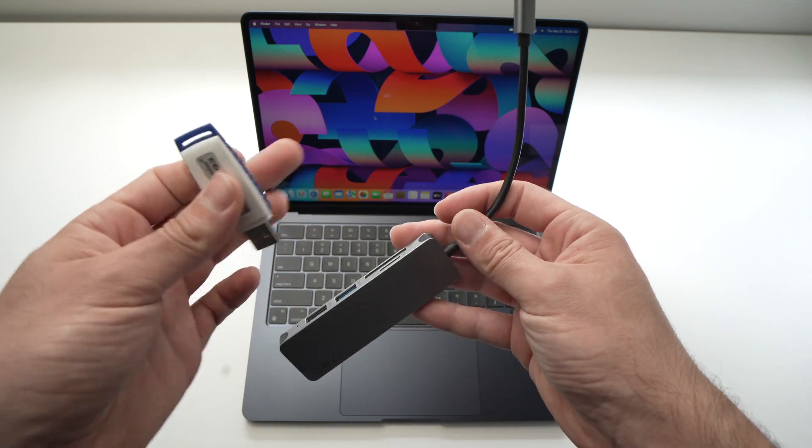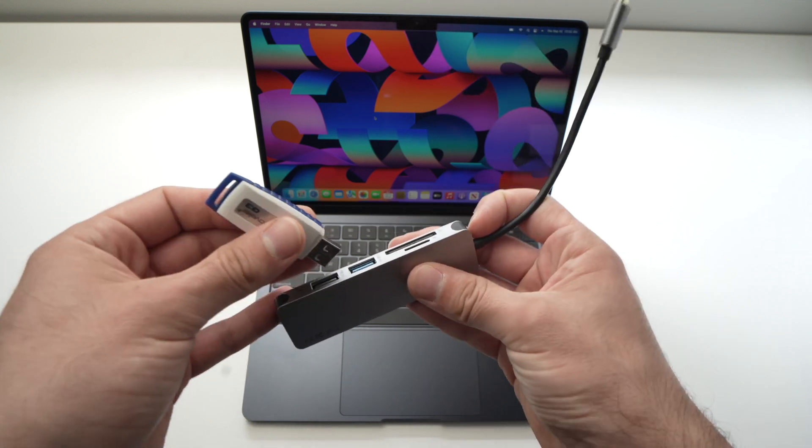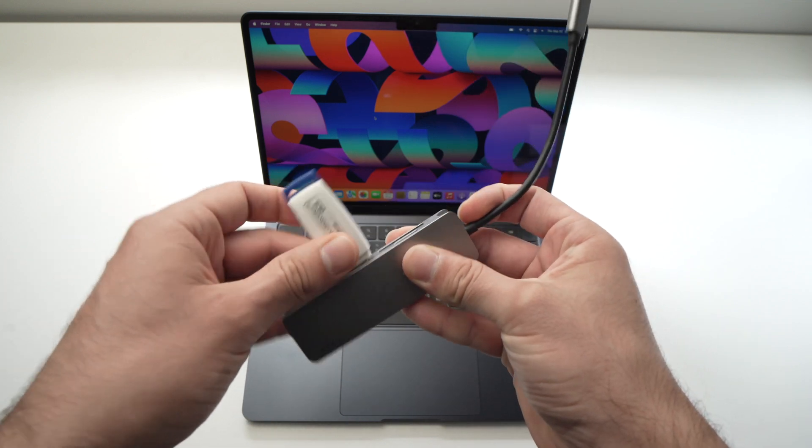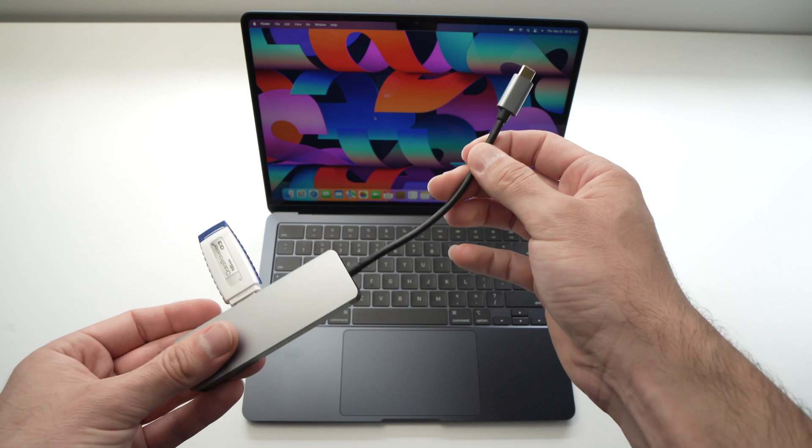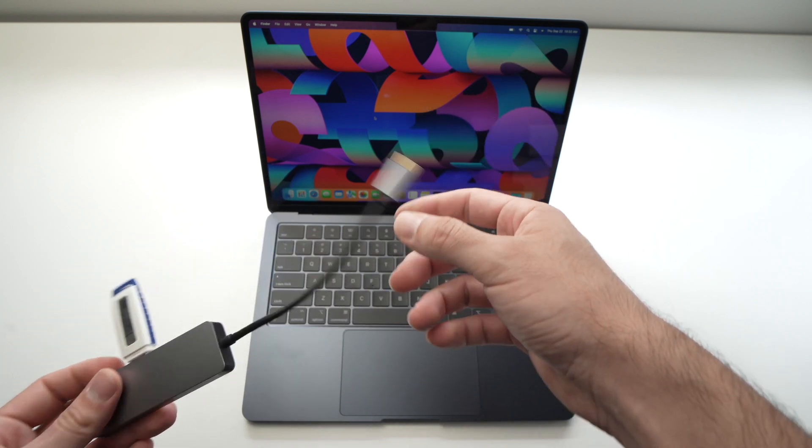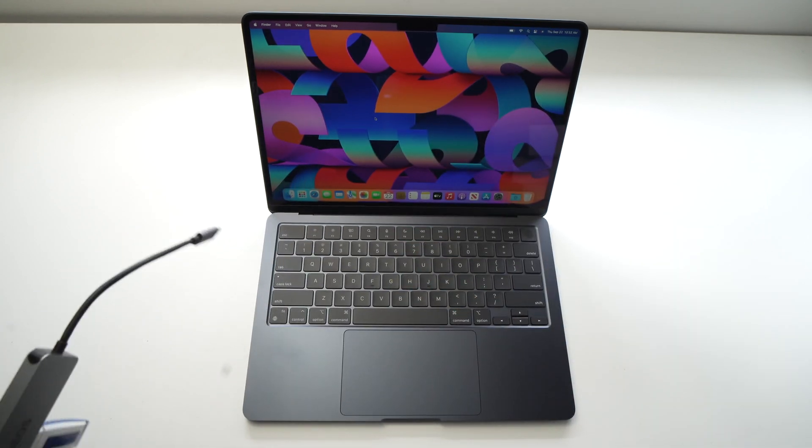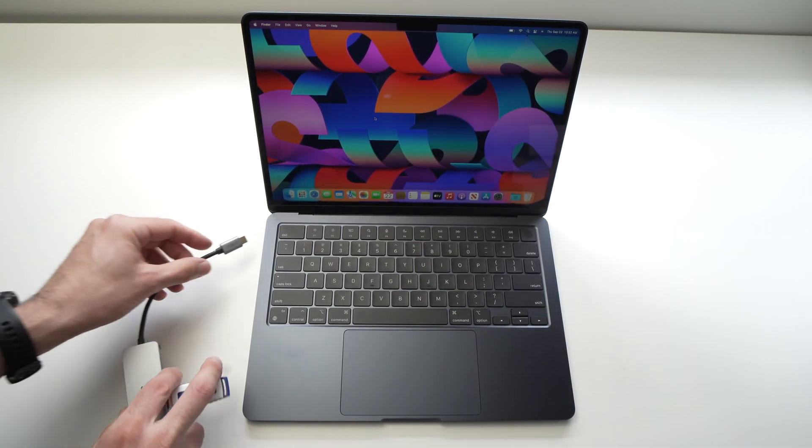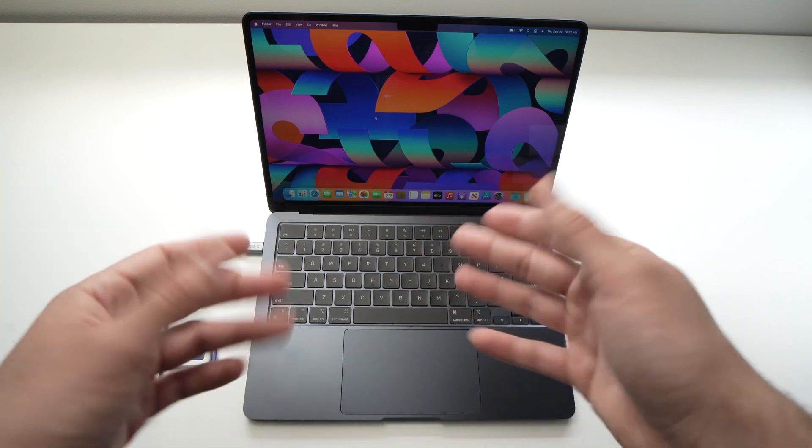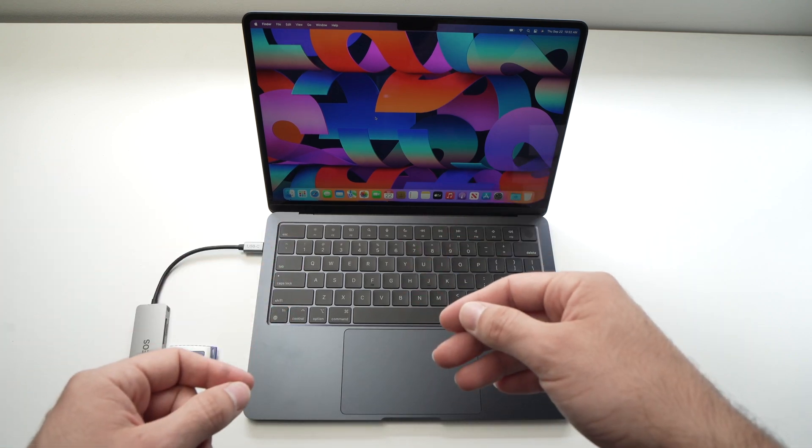This one also has an HDMI port over here if you want to connect an external display. It's simple as well. All you have to do is connect the USB drive to one of these ports, then connect the hub to the side of the MacBook.